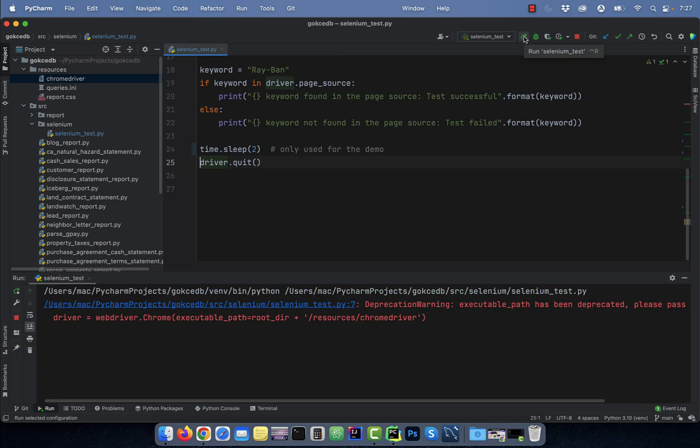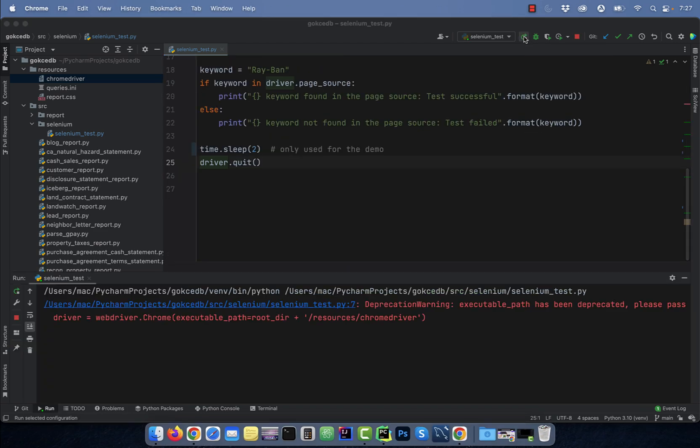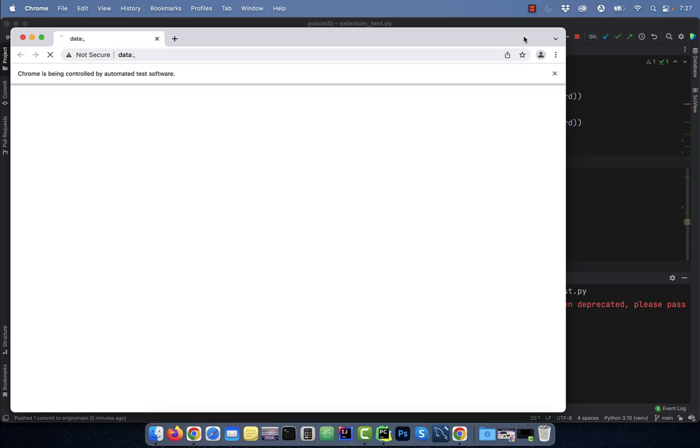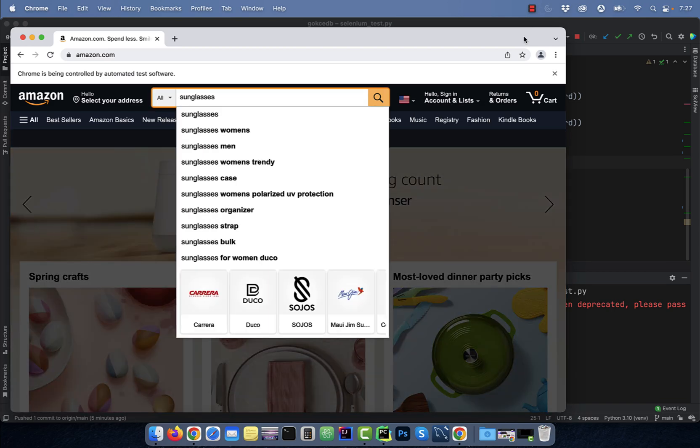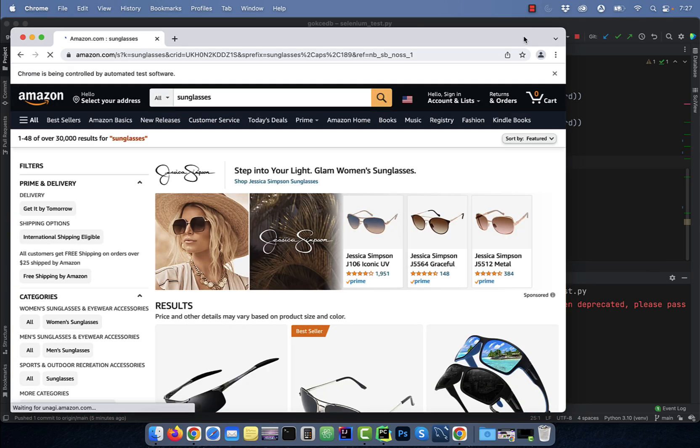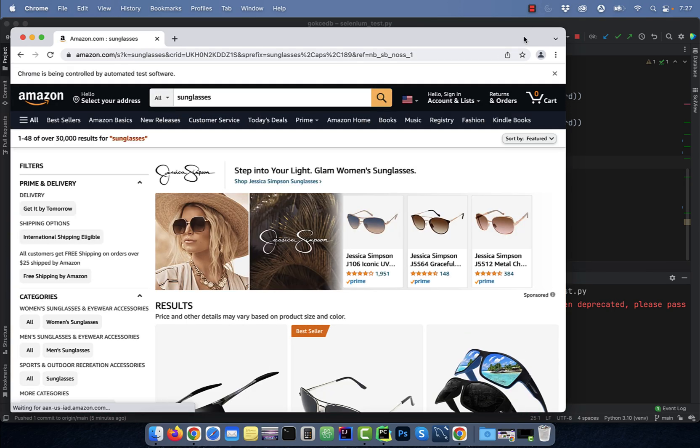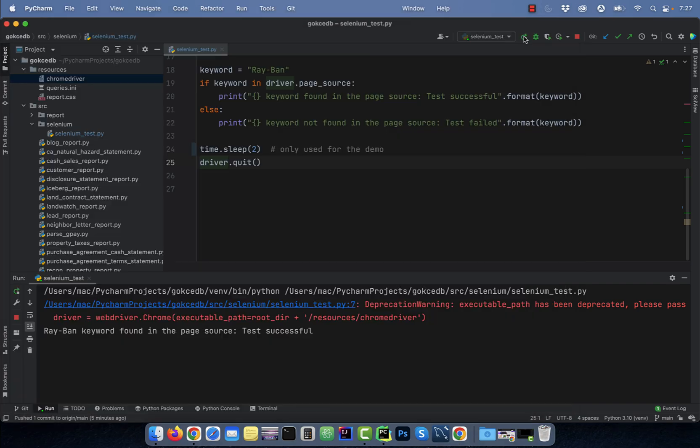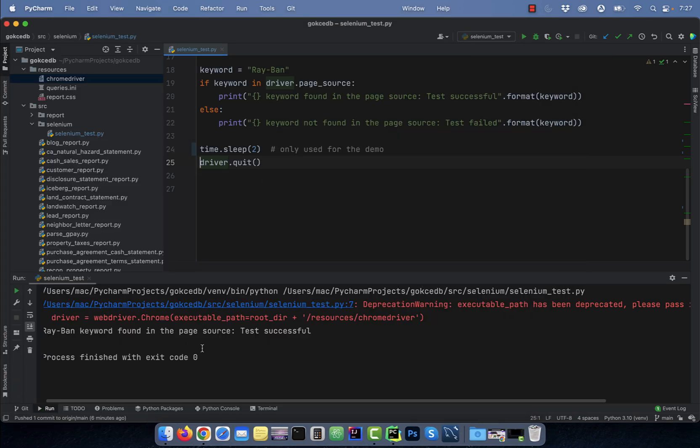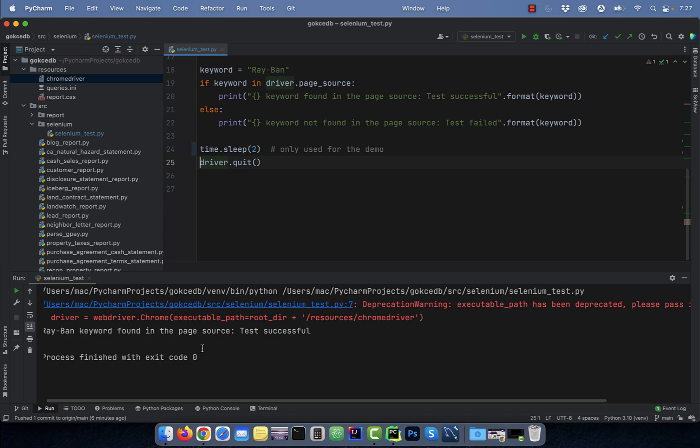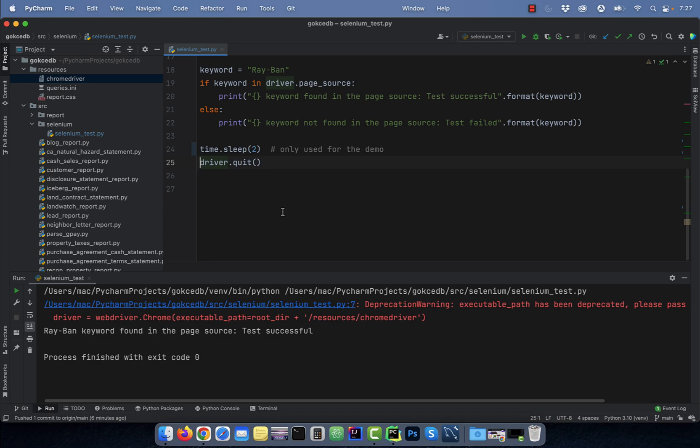Let's execute this program to see how the run looks like. Note, I'm using time.sleep just for demo purposes to slow down the execution. Looks like our test passed because the Ray-Ban keyword was found in the page source.